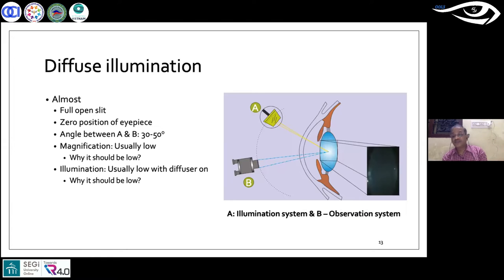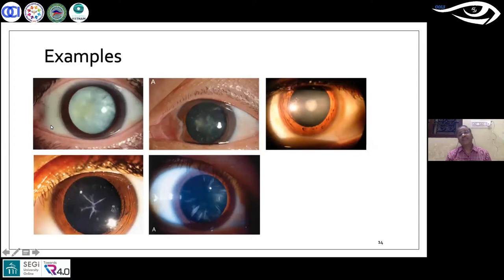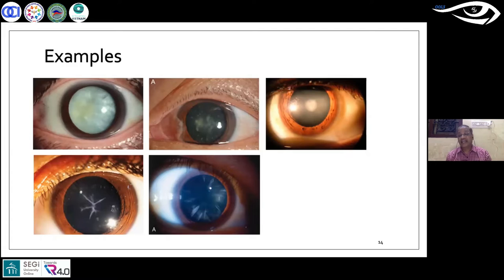In diffuse illumination, there is no focused illumination on a particular area — you can see the entire eye generally. The illumination is diffuse and magnification is low, allowing you to see the whole eye and different types of cataract.